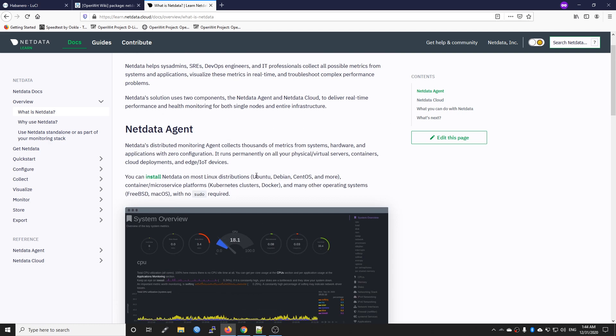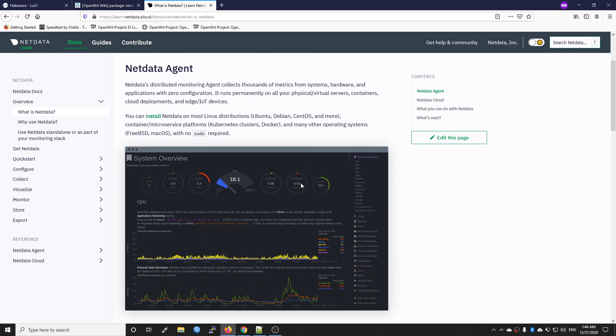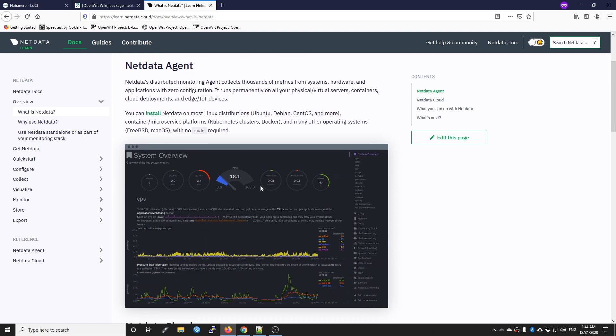Netdata Agent is a package or application that shows all the statistics about system performance such as the CPU, the RAM, network inbound and outbound connection, the firewall, and things like that on your local machine via a web browser.